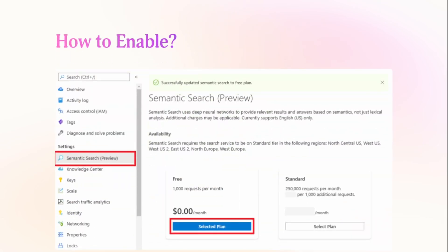How do I enable it? Semantic Search is on the left blade — you can just click on that, and then you can enable it with either a free plan or a paid plan.